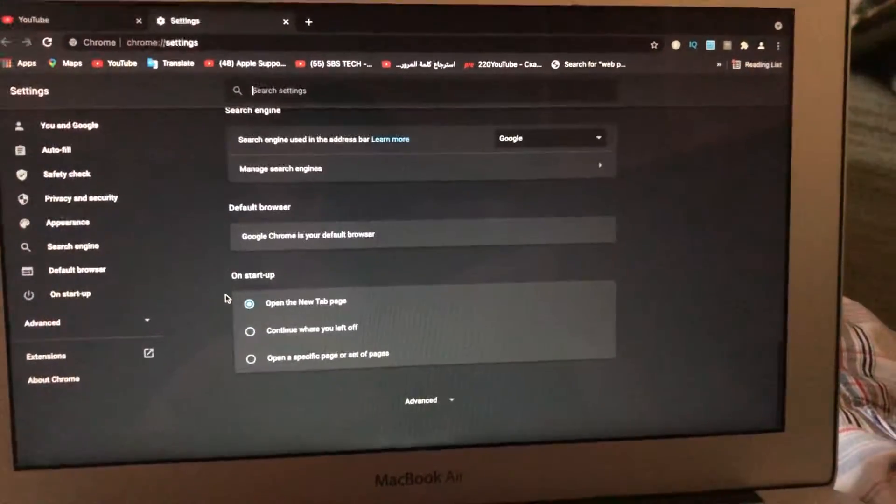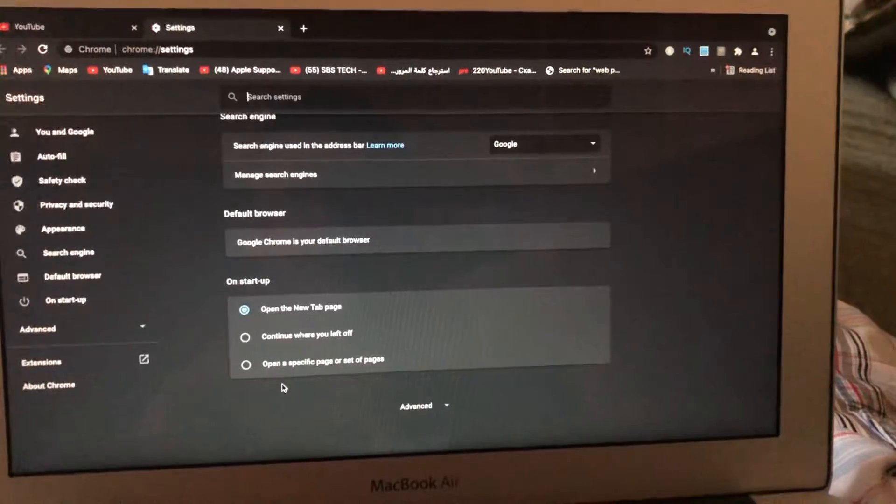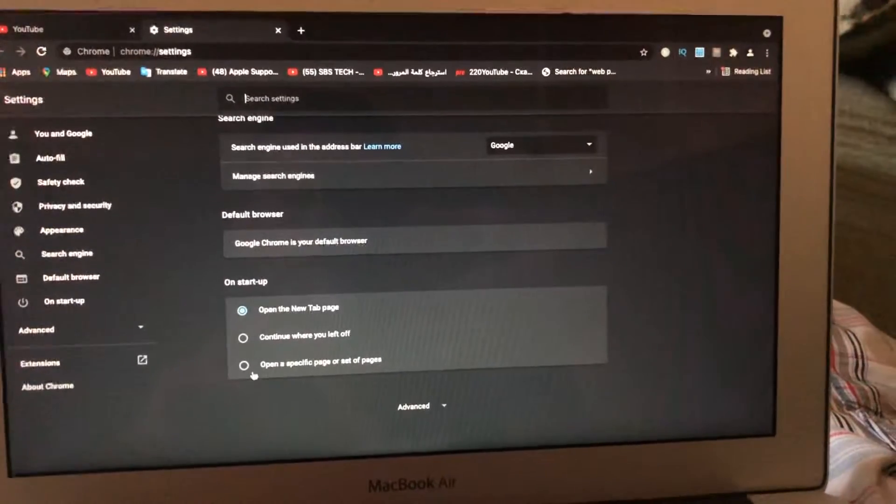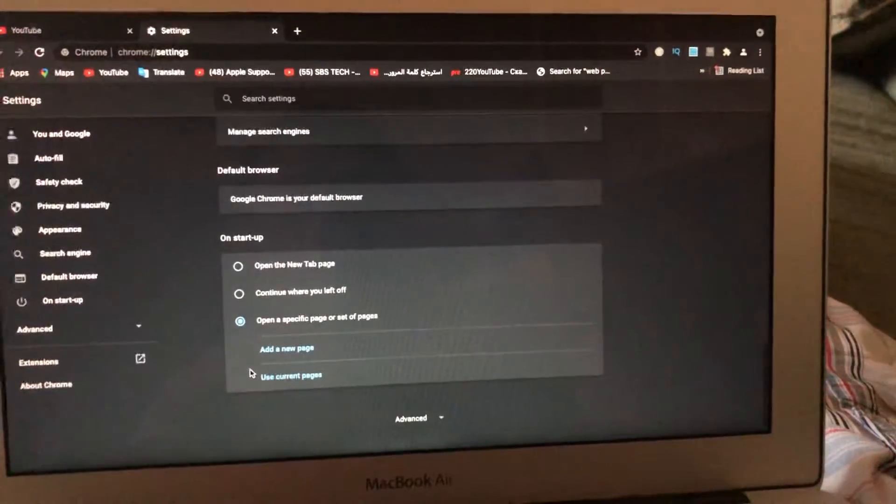And now just scroll down and here you will see on startup, and just choose open a specific page or a set of pages.